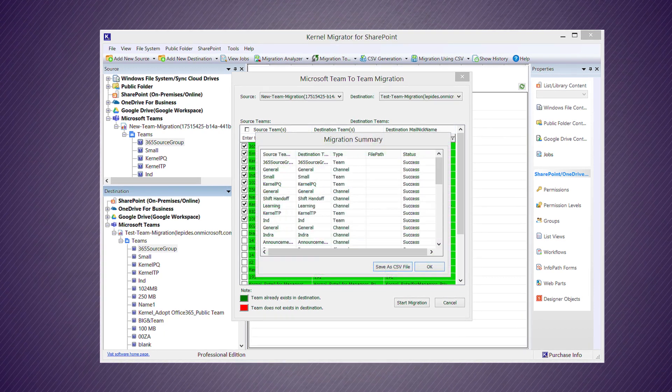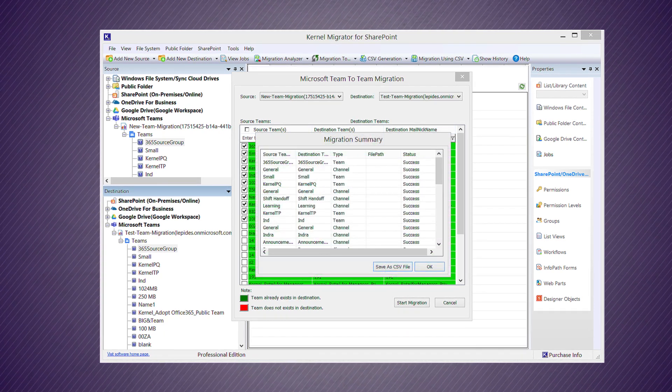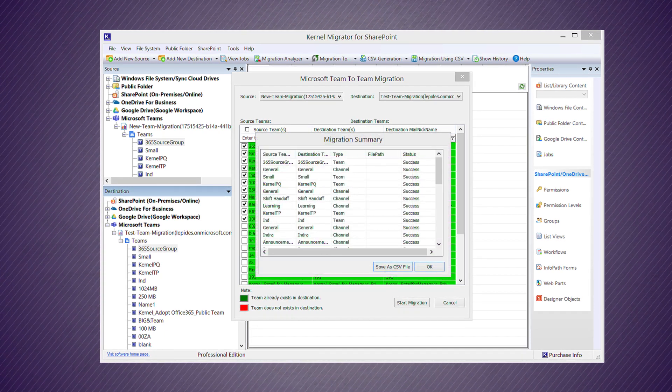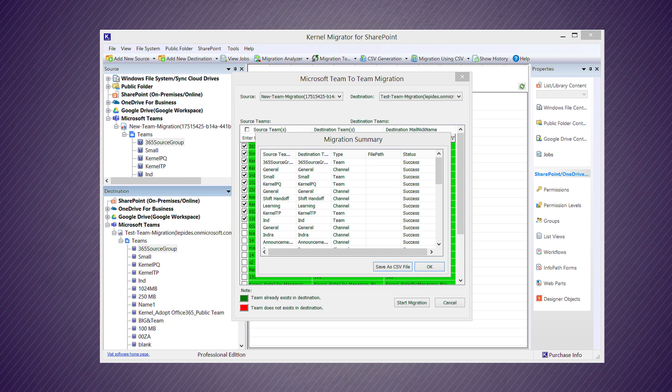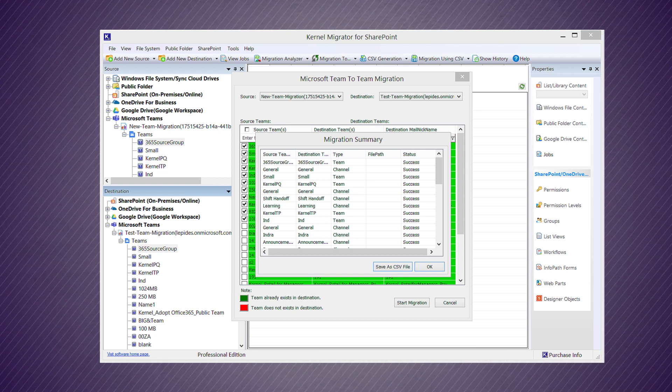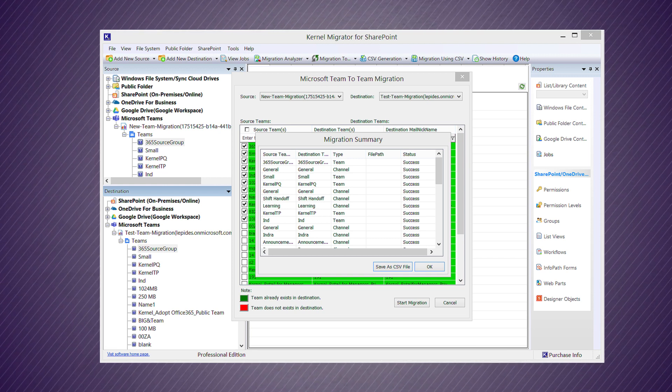The migration summary wizard shows the status of migrated teams. You can save the report in CSV format. Click OK to close the window.